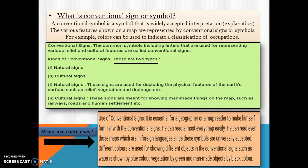Why do we use these symbols on the topographical map? It is essential for a geographer or map reader to be familiar with conventional signs. He can read almost every map easily, even those in foreign languages, since these symbols are universally accepted. Different colors are used for showing different objects — water is shown in blue, vegetation in green, and man-made objects in black.